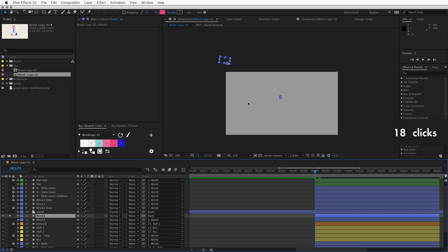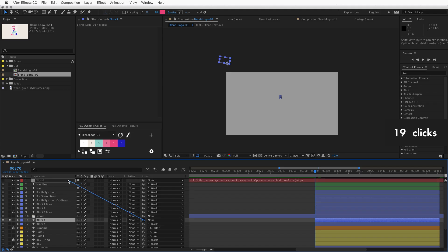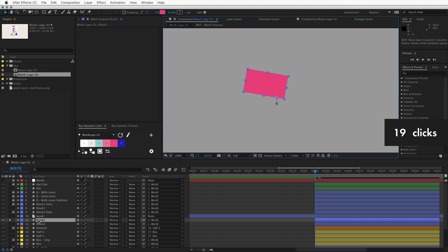Wait, where is it? Oh, of course. The duplicated layer needs to be set to the same parent as the original layer. Now it shows up in the right place.